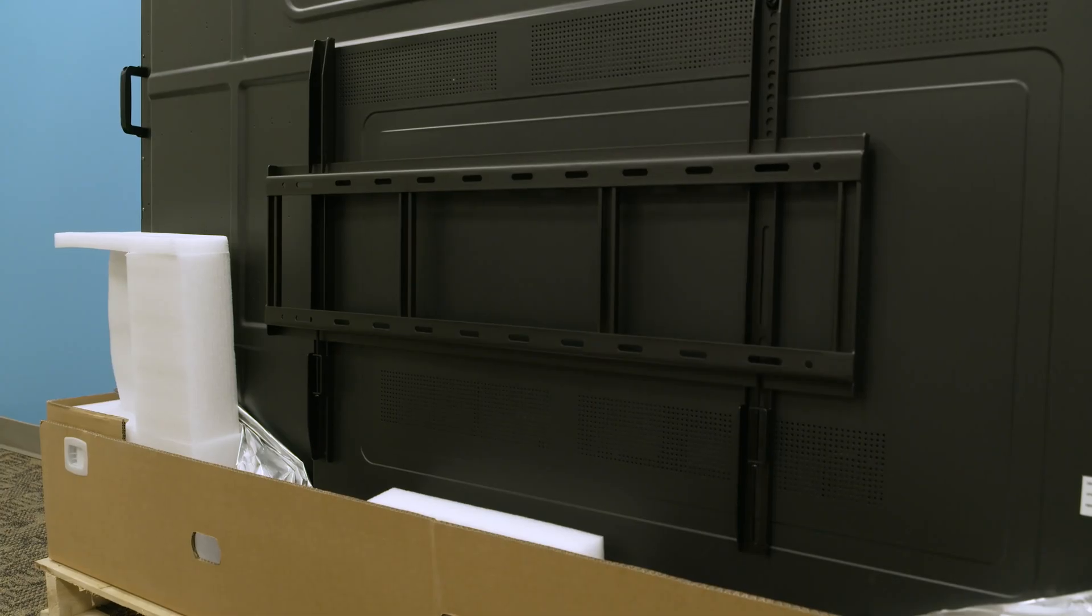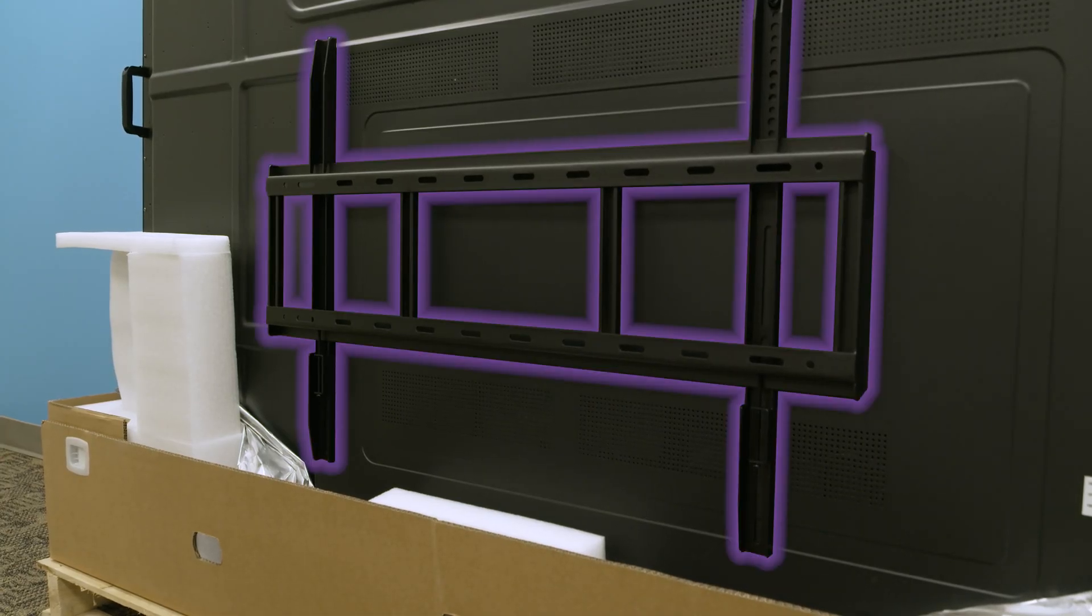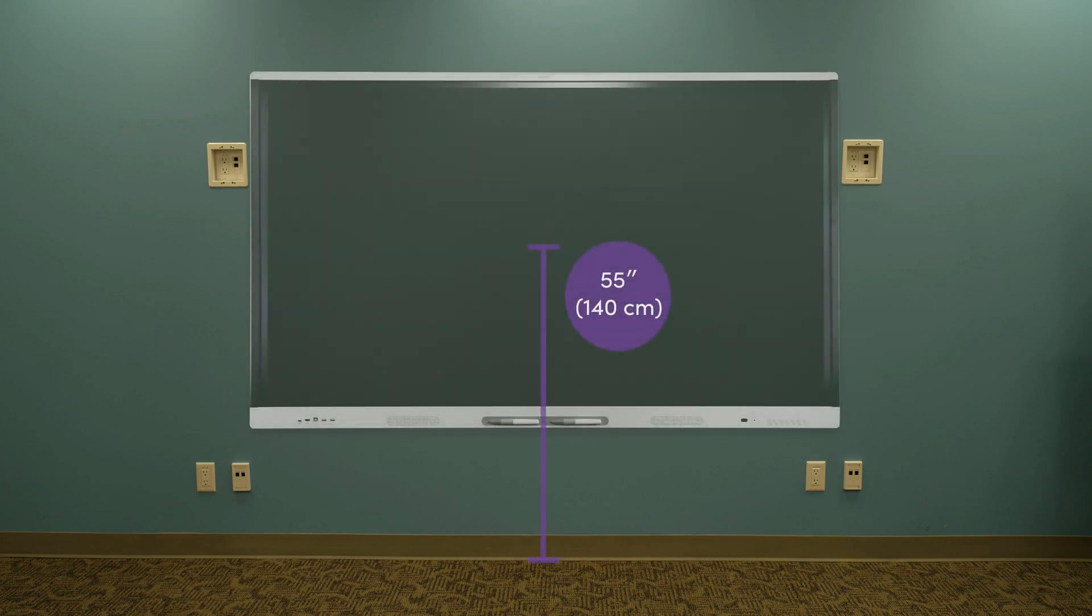The SmartBoard MX-V3 comes with a wall mount. Before you install the wall mount, consider the type of installation and the average height of the people who will use the display. The standard installation height is 55 inches, or 140 centimeters, from the floor to the center of the viewing area.